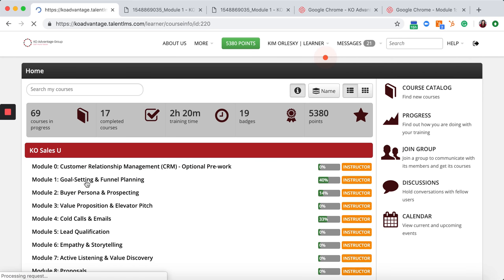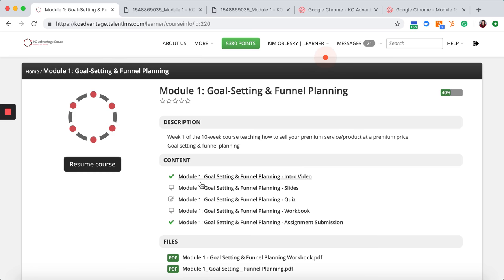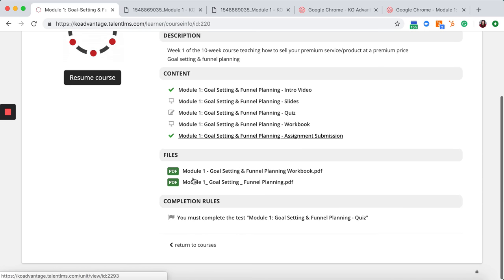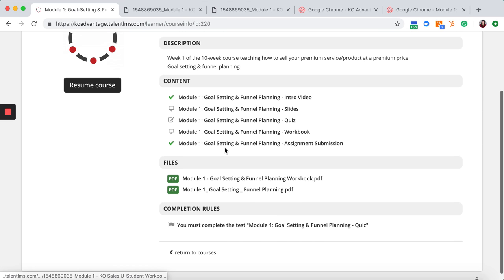By touching the module that I want to go into, it would allow me to see the modules that I've been able to submit.